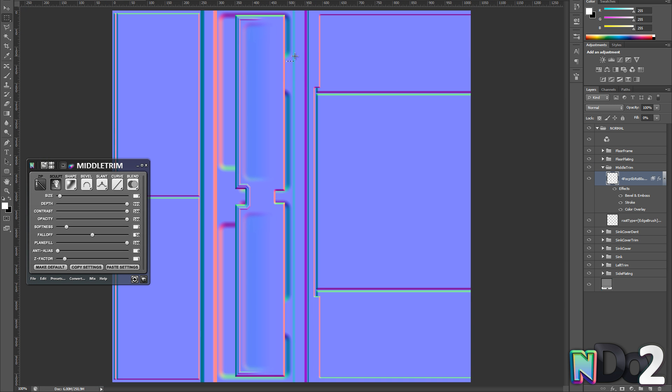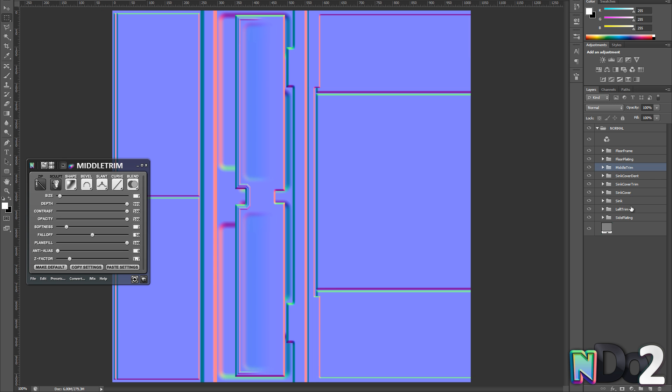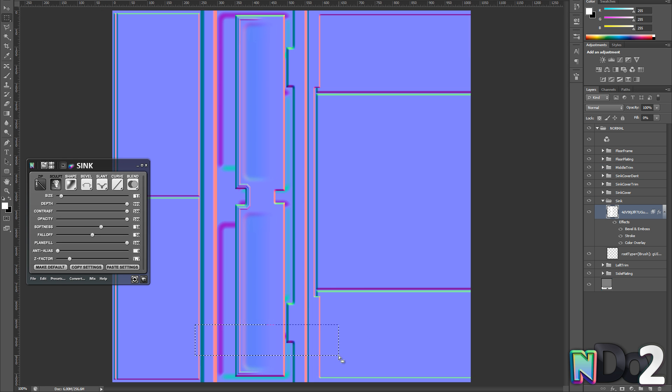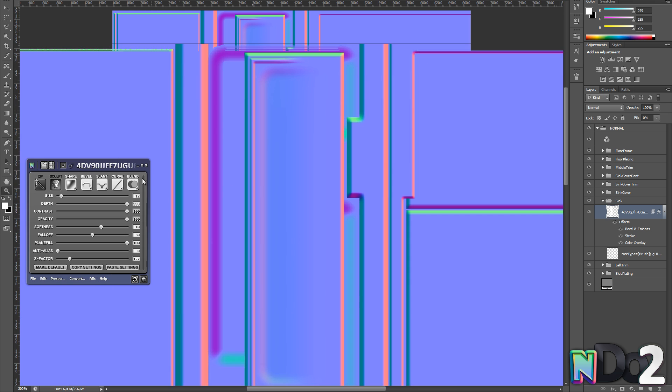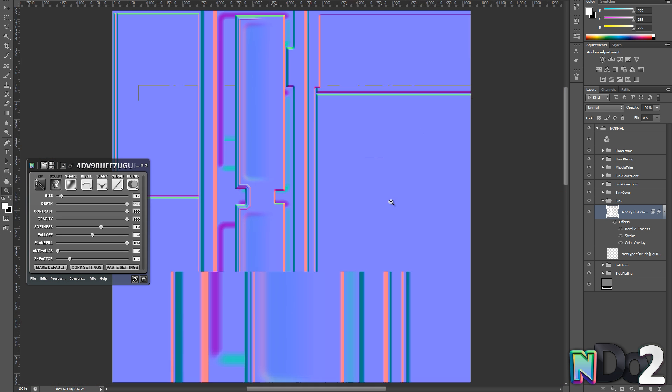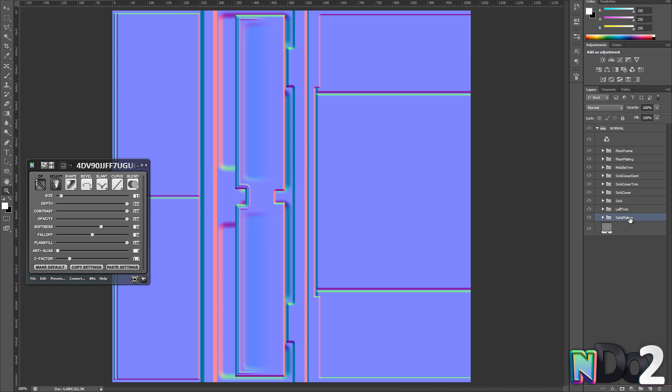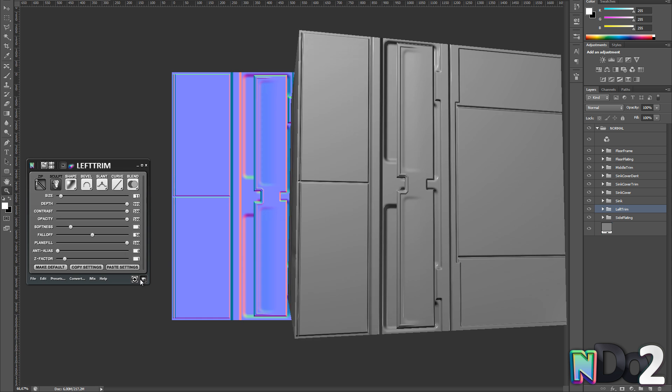Alright, so I am just going to fast forward a bit while I add some more details using the same technique I just explained. And one of the great things about NDO 2 is the non-destructive workflow. I can always go back and make changes to things I have already made, as you see here.